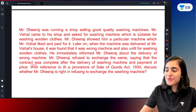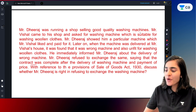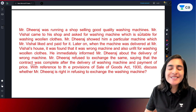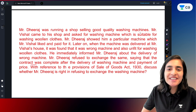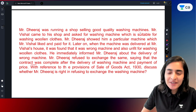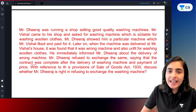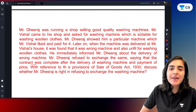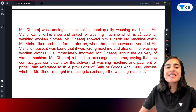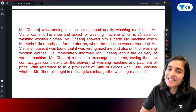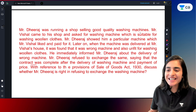Hello everybody, welcome to Day 5 of 7 Days 7 Questions. Today is our Day 5. Let's practice a new question, and what we are going to practice today is the question on the Sales of Goods Act. Let's get started.